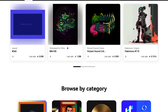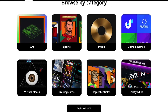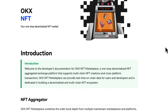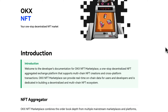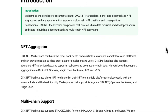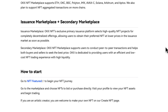With OKEx NFT Marketplace, users can trade, send, and directly participate in events from the OKEx floor. OKEx NFT Marketplace is among the cryptocurrency industry's lowest-cost NFT trading platforms. OKEx charges no platform fees for secondary market sales, meaning that users only pay network fees when they buy or sell assets there.